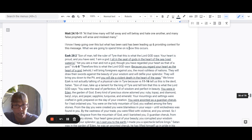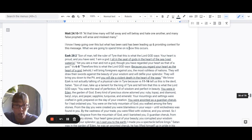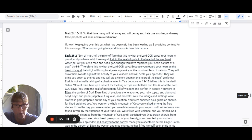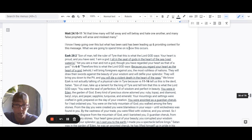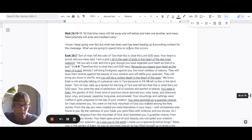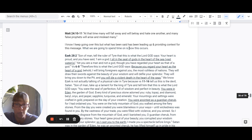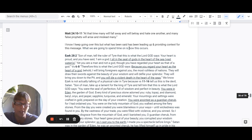Verse 6 through 8 says, Therefore, this is what the Lord God says, because you regard your heart as the heart of a God. Behold, I will bring foreigners against you, the most ruthless of the nations. They will draw their swords against the beauty of your wisdom and will defile your splendor. They will bring you down to the pit and you will die a violent death in the heart of the seas.